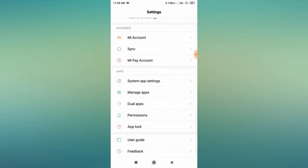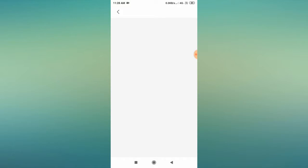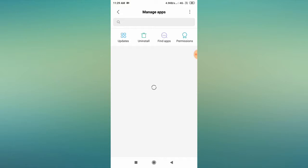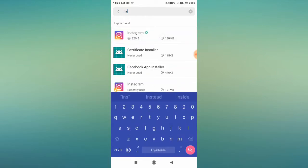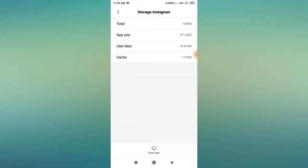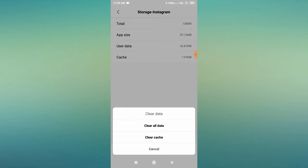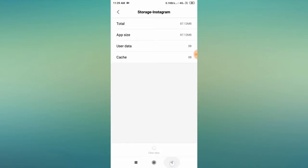If the problem is still appearing, the second step is to go to your mobile settings, scroll down, and find Manage Apps — it may also appear as Installed Apps or App Management depending on your device. Search for Instagram, click on it, go to Storage Usage, then click Clear Data, click OK.